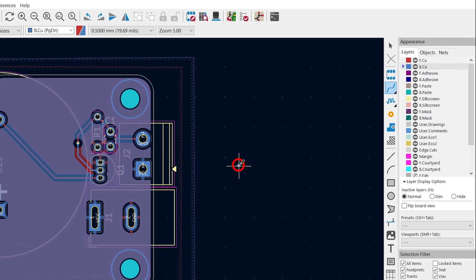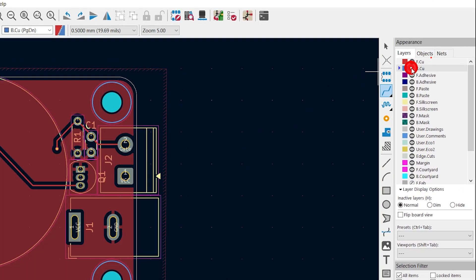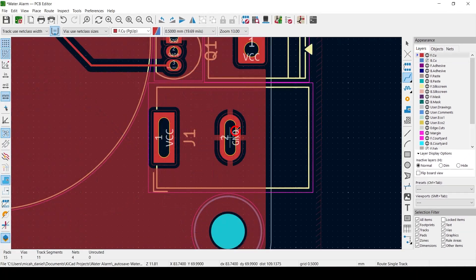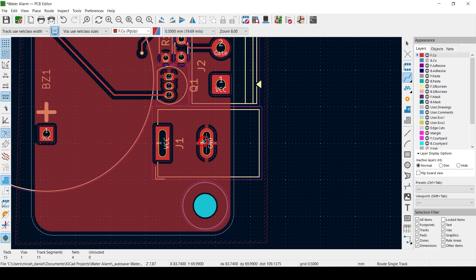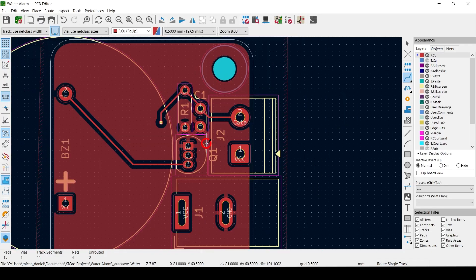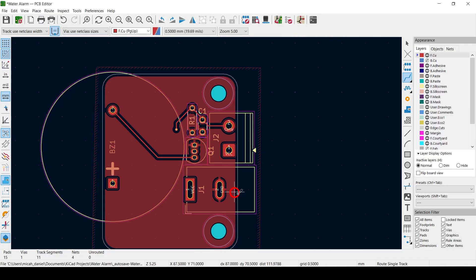Switch to the top copper and turn off the bottom to see the connections. Remember that the raw PCB starts off with a solid copper layer and we're telling it what to etch away, so using copper flood zones uses less acid.